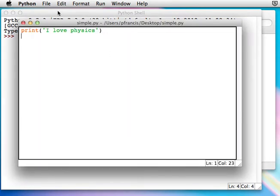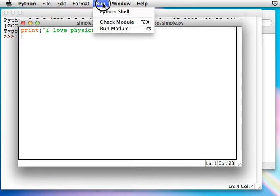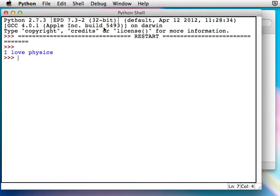Now we need to run it. Run. Run module. Ah! Brilliant.